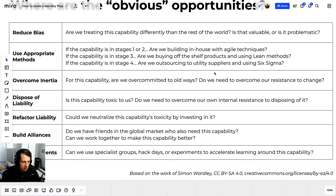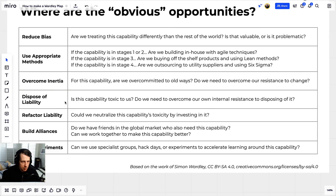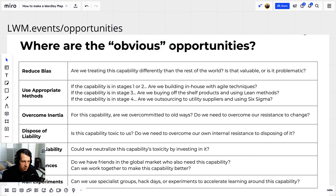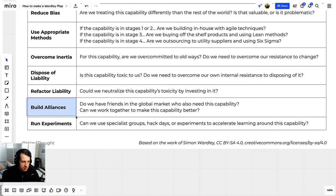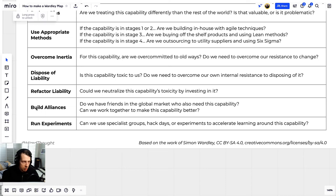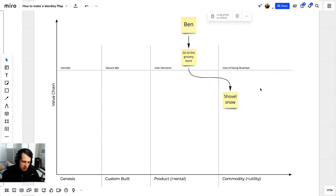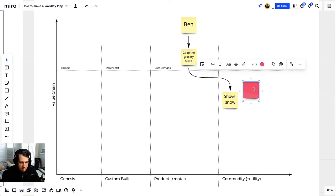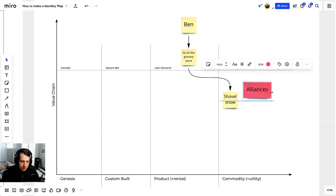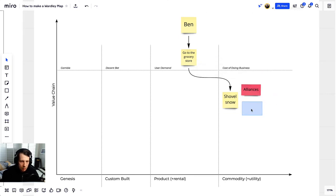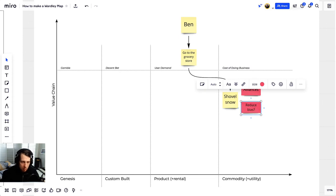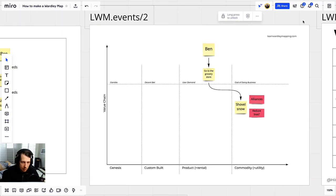You can go all the way through the rest of this table and see if there are opportunities sitting there waiting to be discovered. One I'll point out is 'build alliances' — do we have friends in the global market who also need this capability? Can we work together to make it better? My neighbors and I have an alliance around shoveling snow — if one of us can't shovel one morning, someone else shovels, and that's what we do. As you find opportunities, annotate your map and add any thoughts.